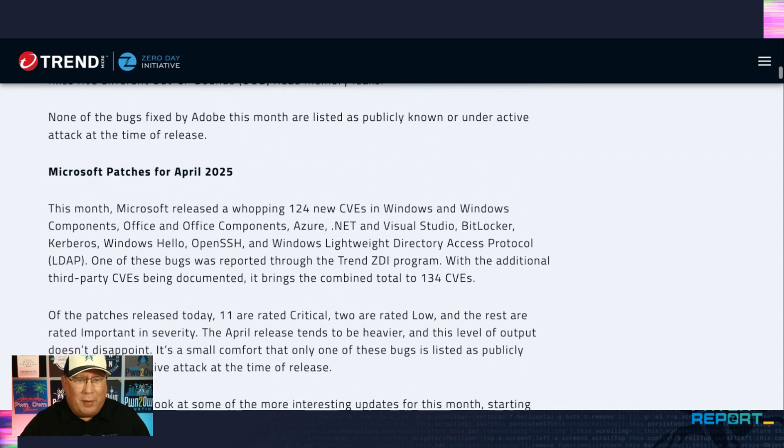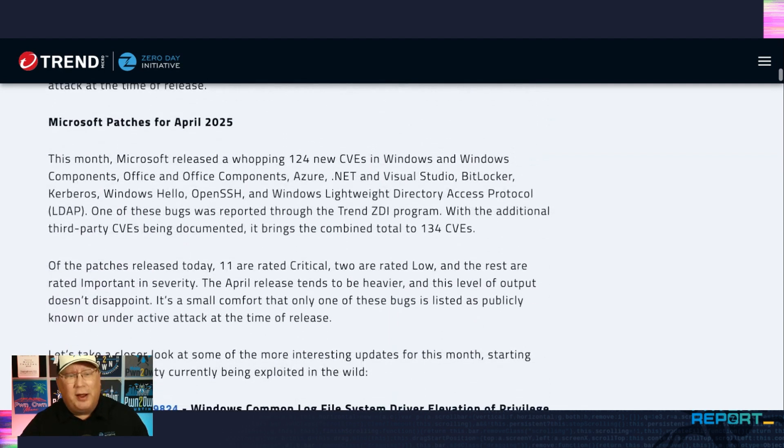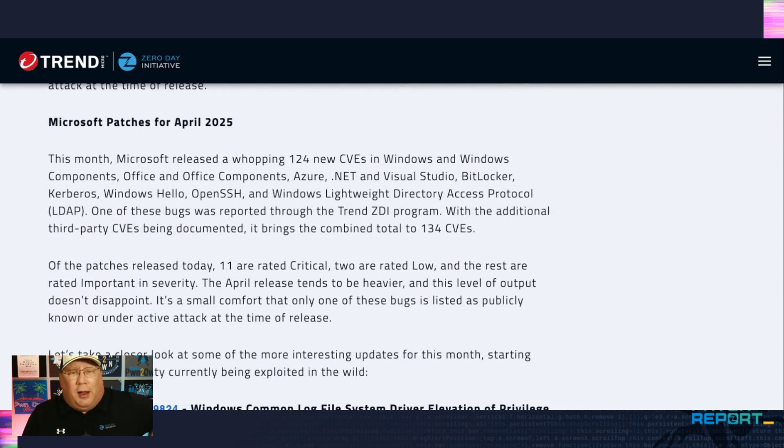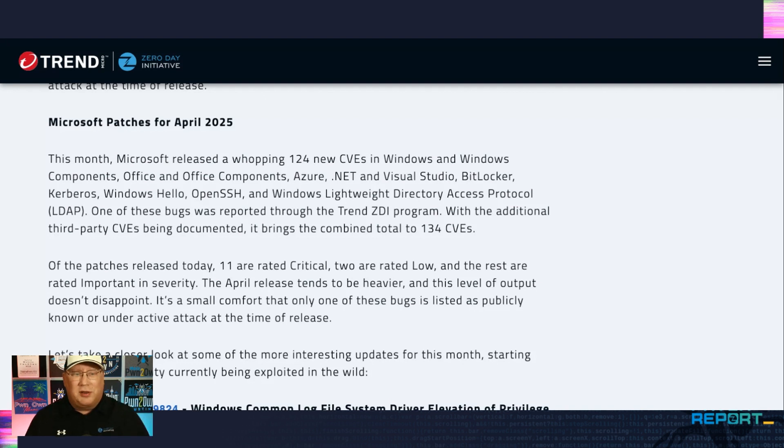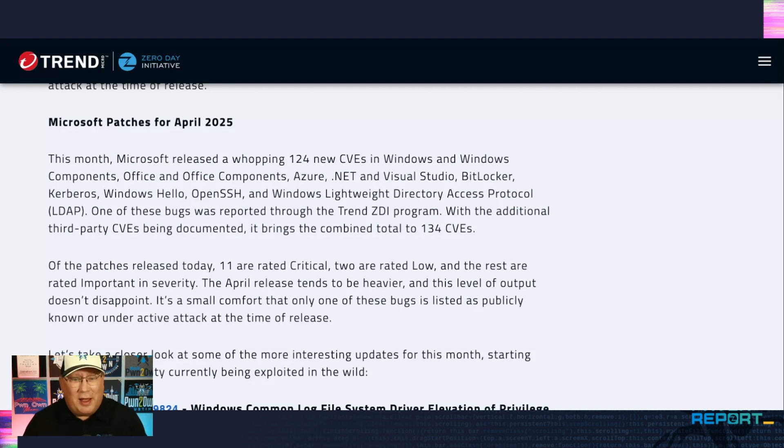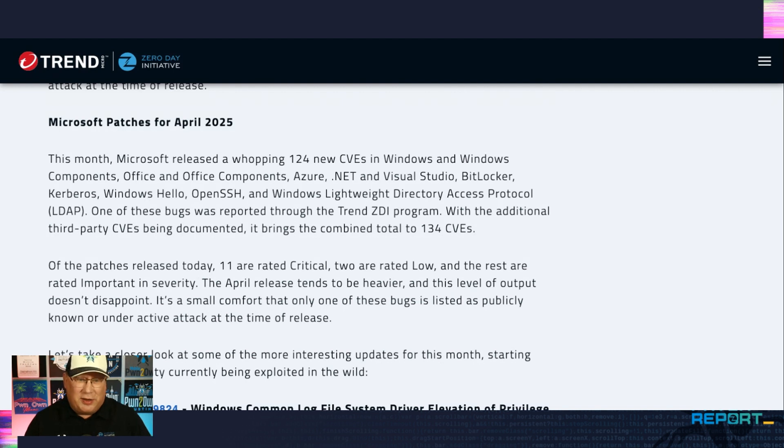Microsoft, on the other hand, 124 CVEs. That's a lot to go through in the standard components, but also I want to point out Windows Hello. I haven't seen that a lot. BitLocker, OpenSSH, and LDAP. That is going to be a big one.